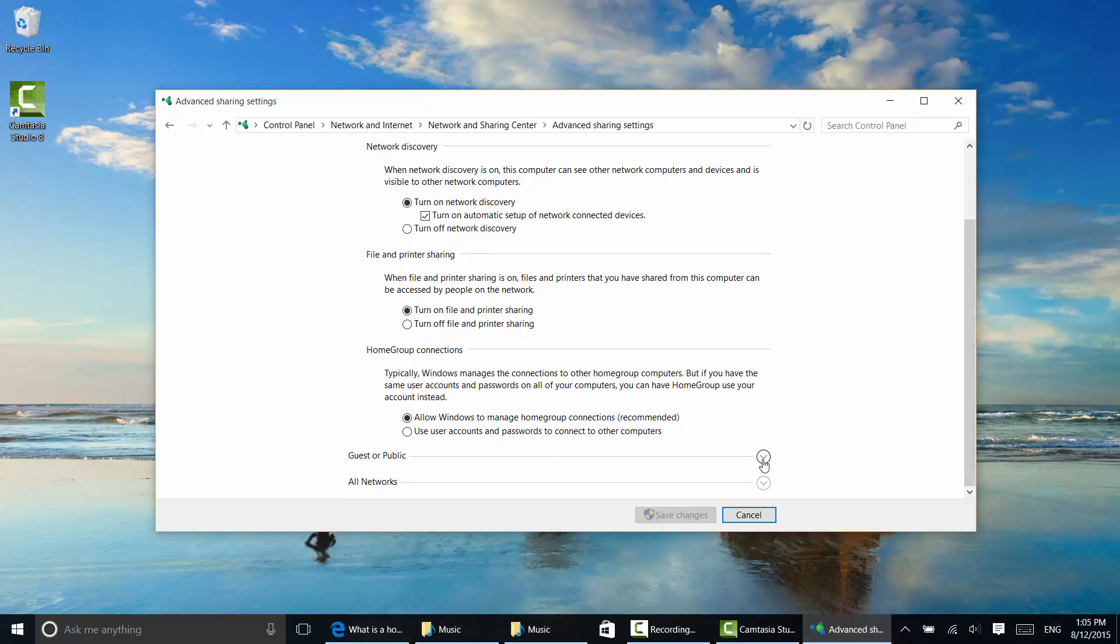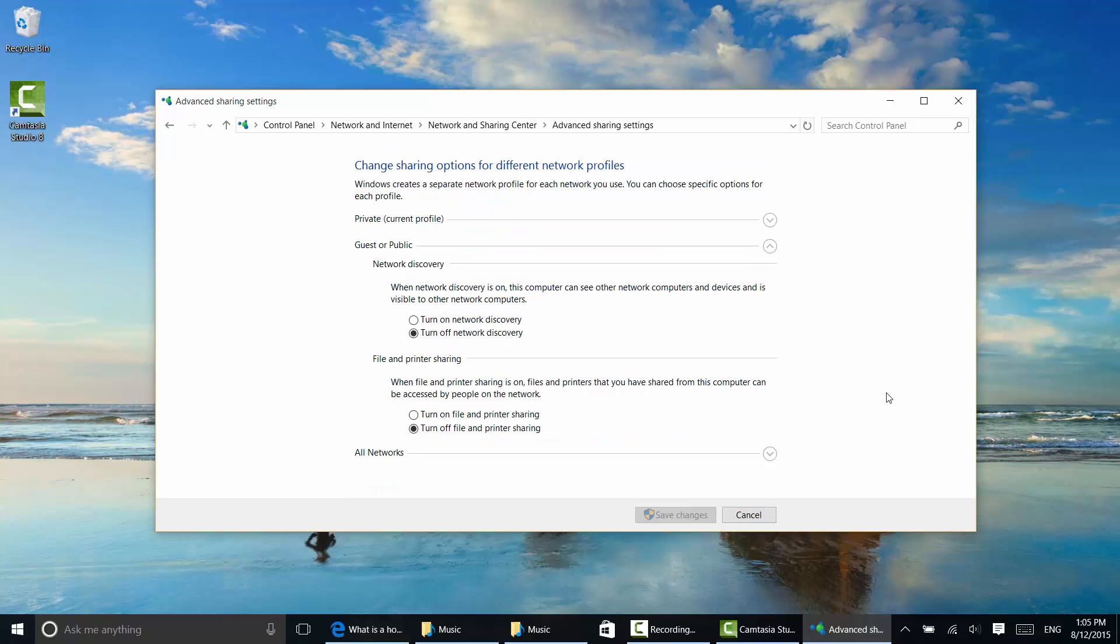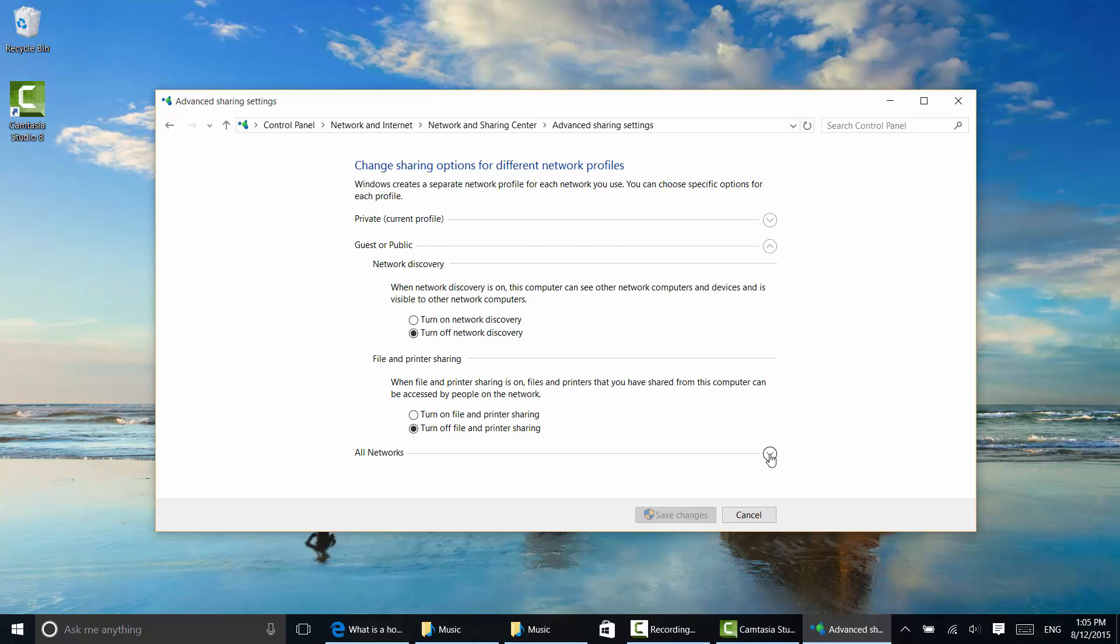You can also change any other thing related to guests in all networks. So some things to look at there if you'd like.